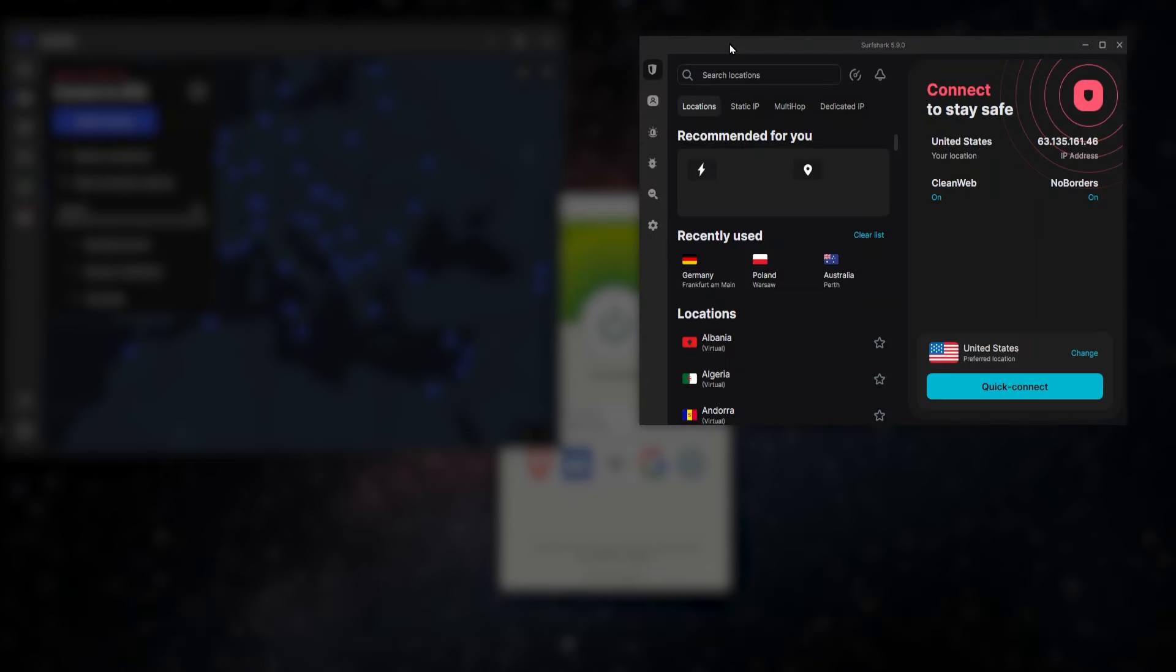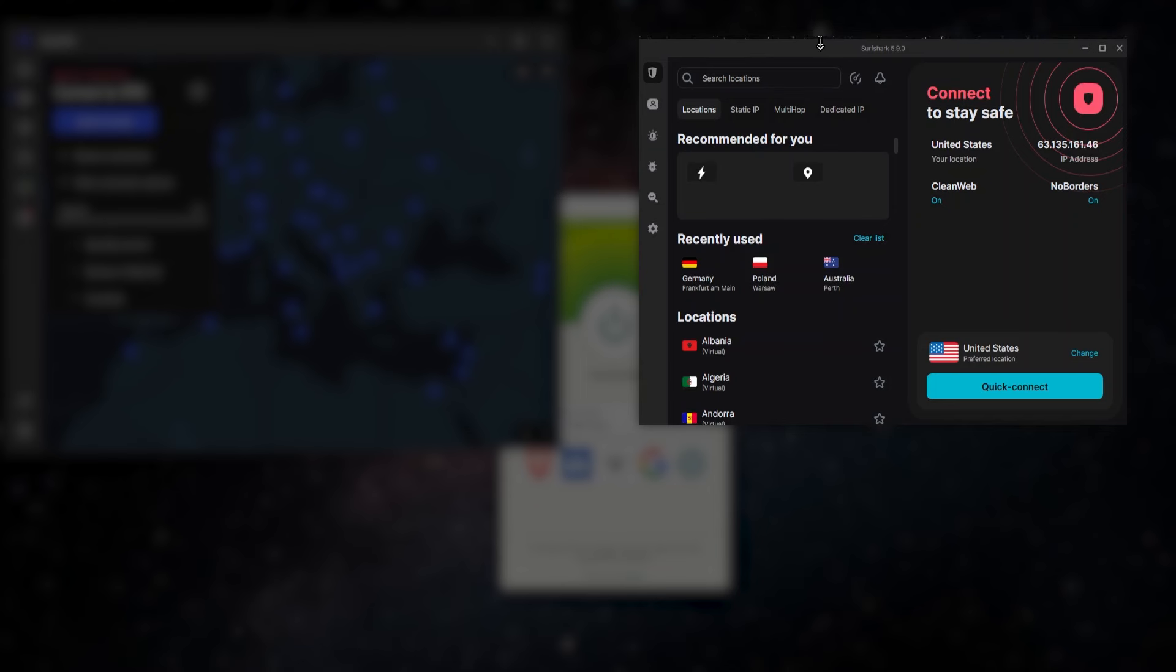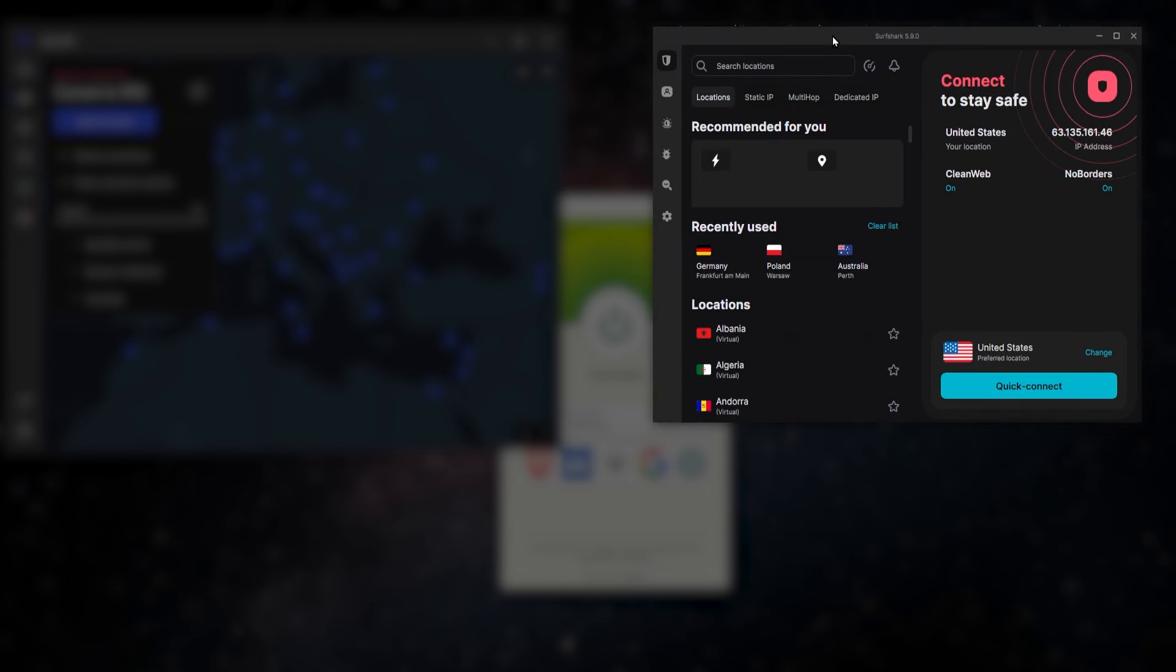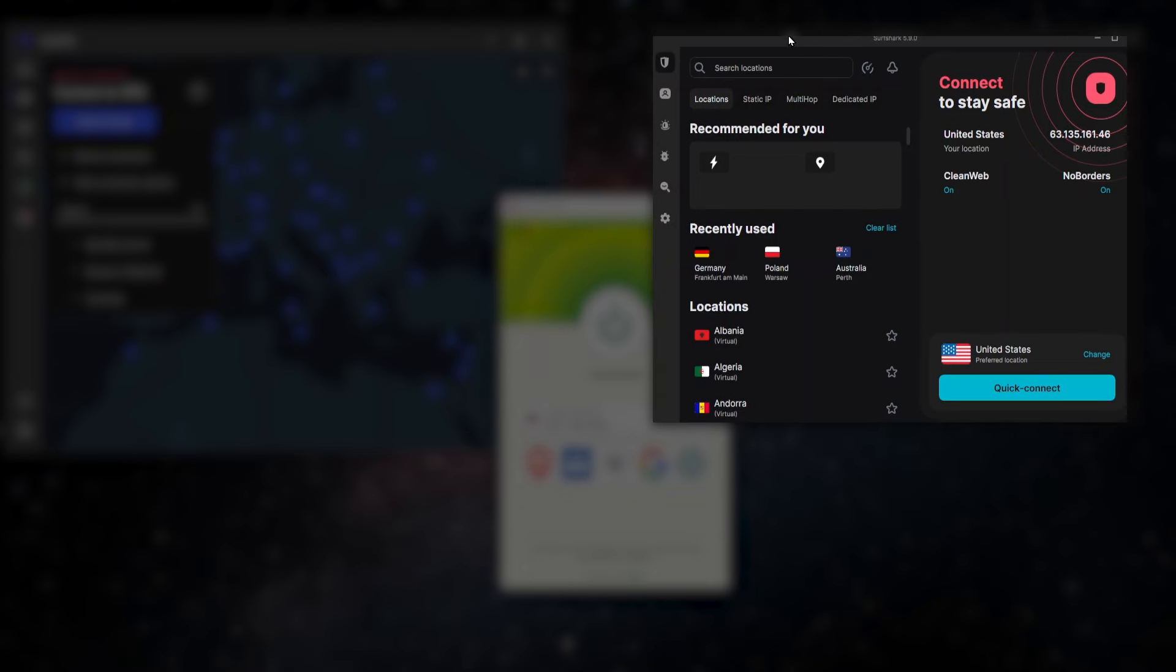And lastly, there's going to be Surfshark. And Surfshark is what I would say is the best budget VPN. It's the cheapest of the three. But at the same time, you're getting a lot of really high-level features that you don't generally find in a VPN at this price point. So if you're on a budget, I definitely recommend Surfshark. It is a really good, inexpensive option.